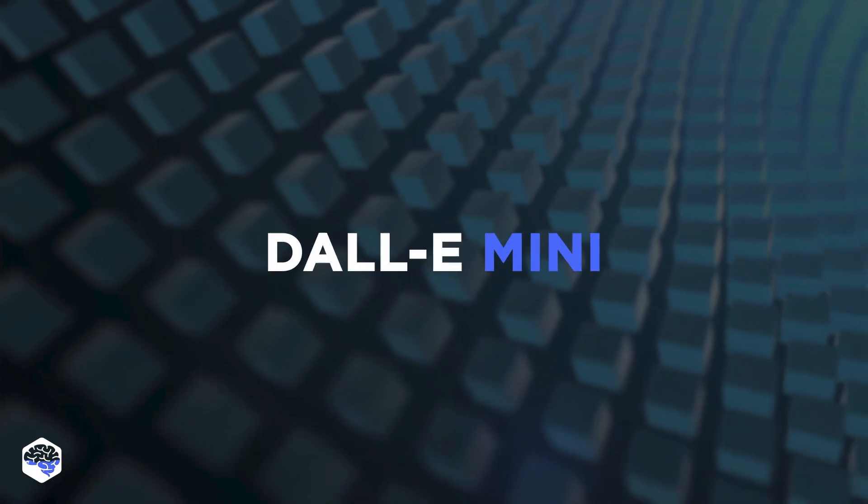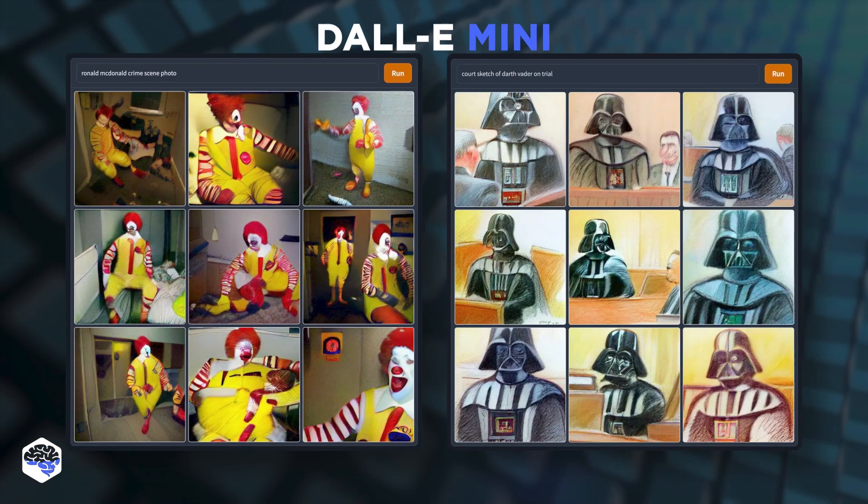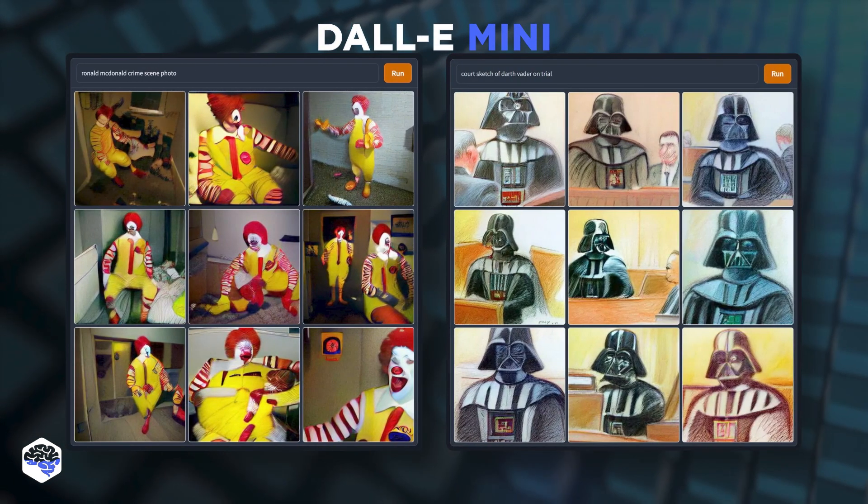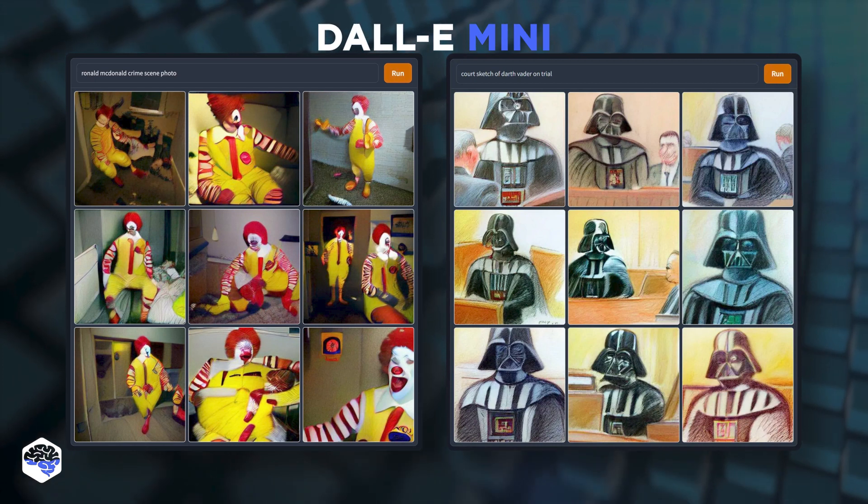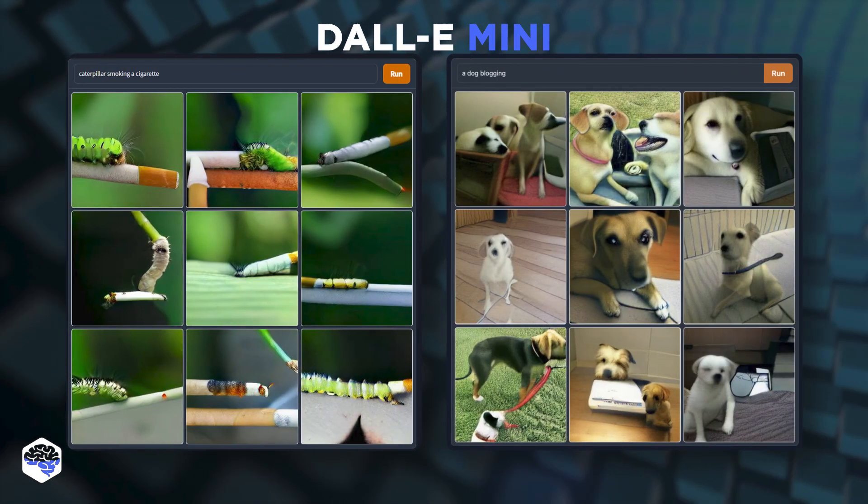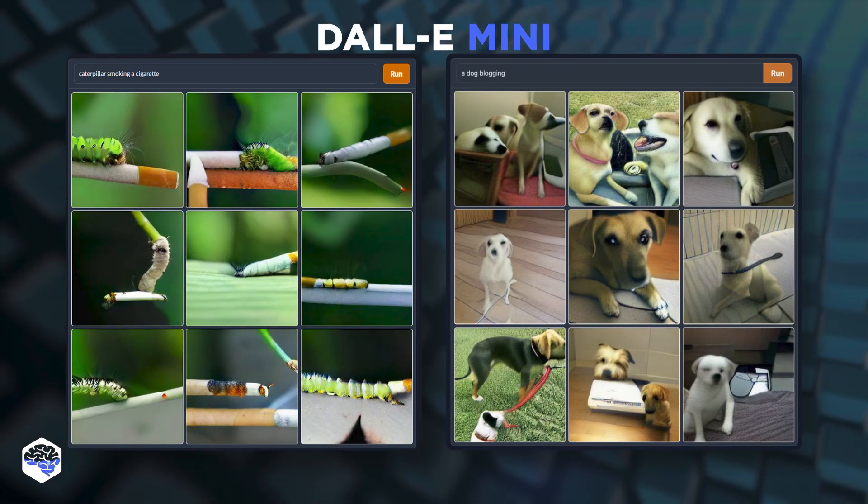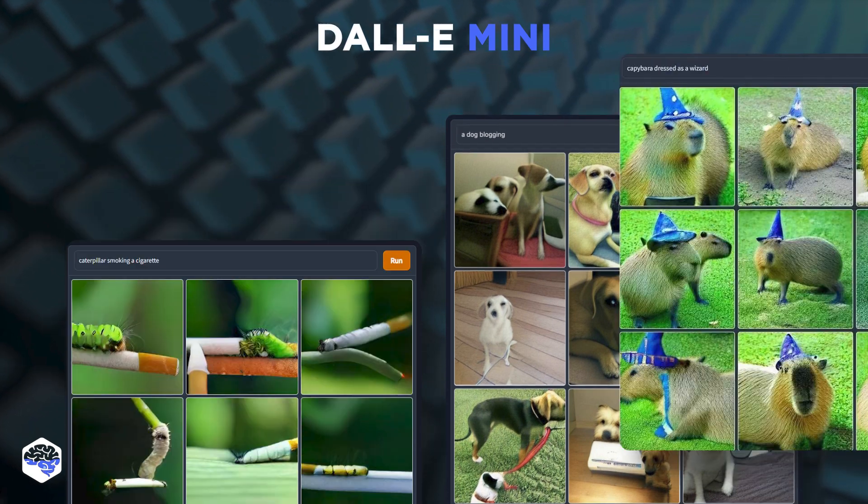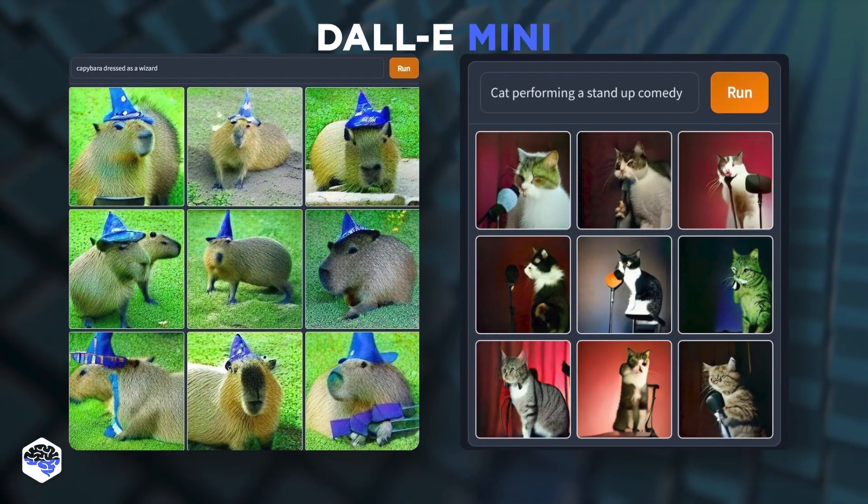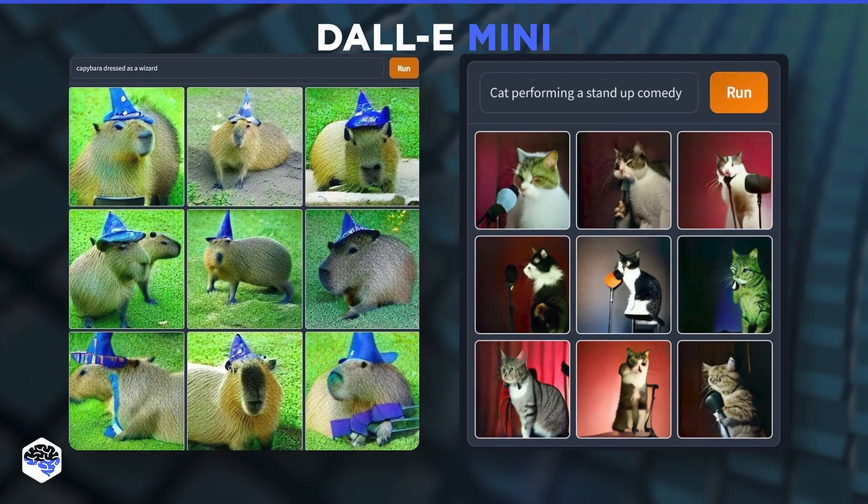One more great example is DALL-E mini. It lets you type a short phrase describing an image, one that theoretically exists only in the deep recesses of your soul. And within a few seconds, the algorithm will manifest that image onto your screen.